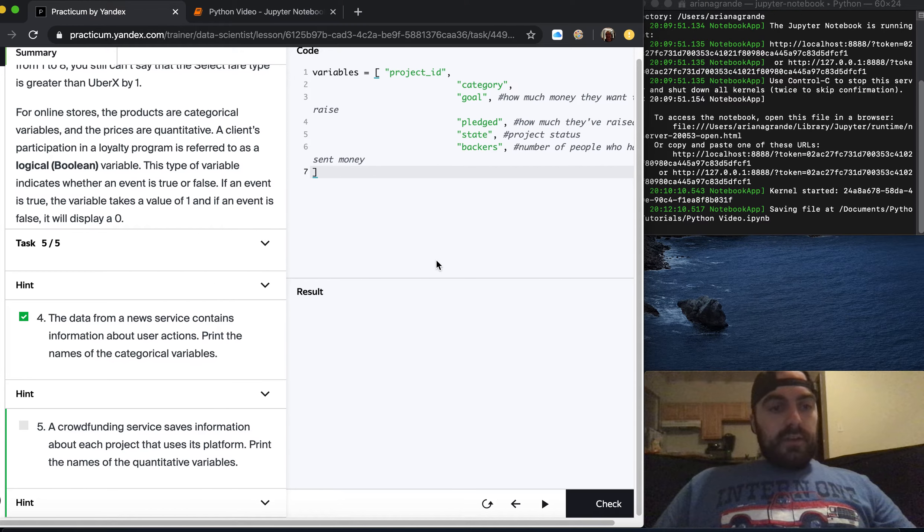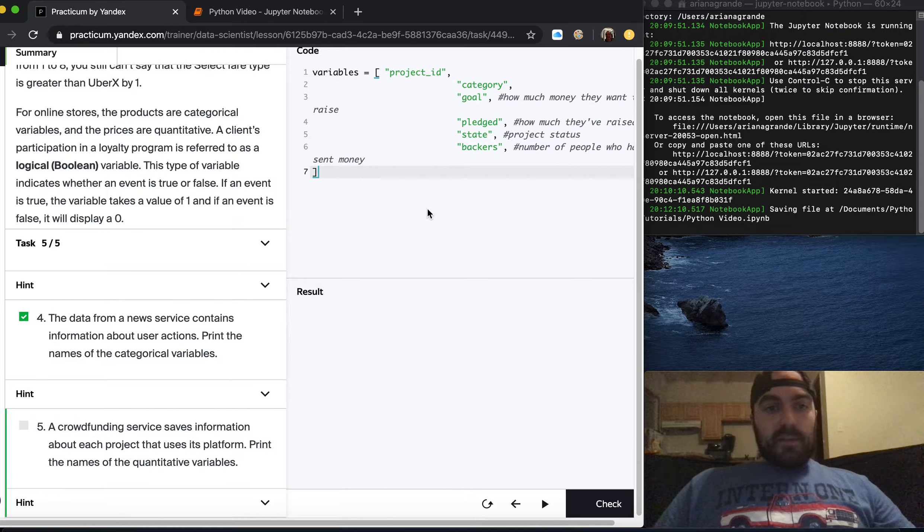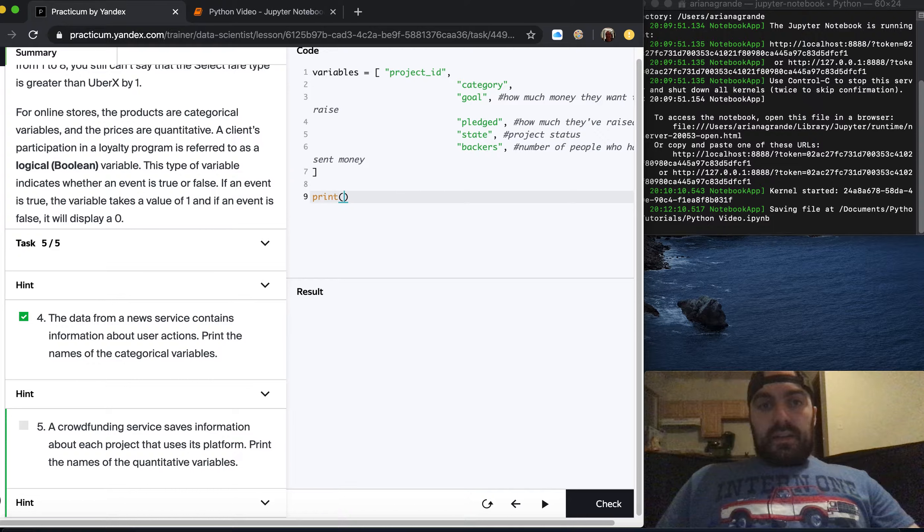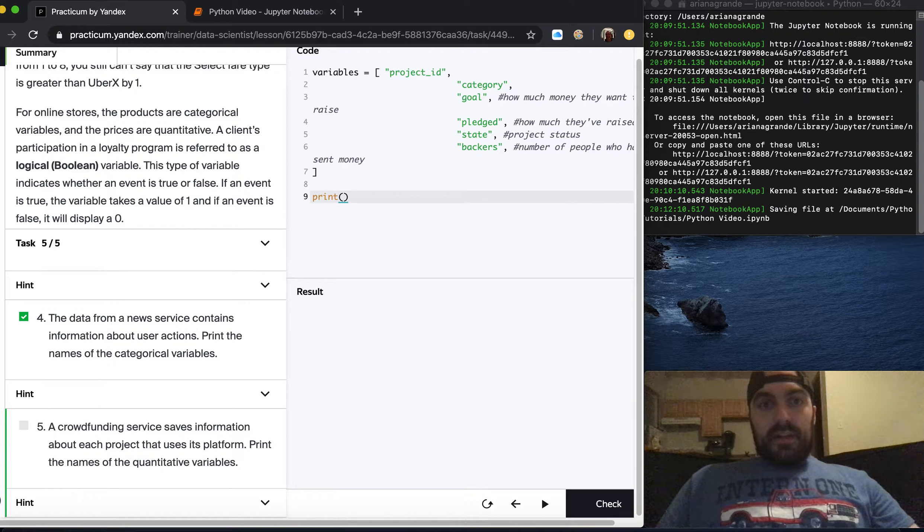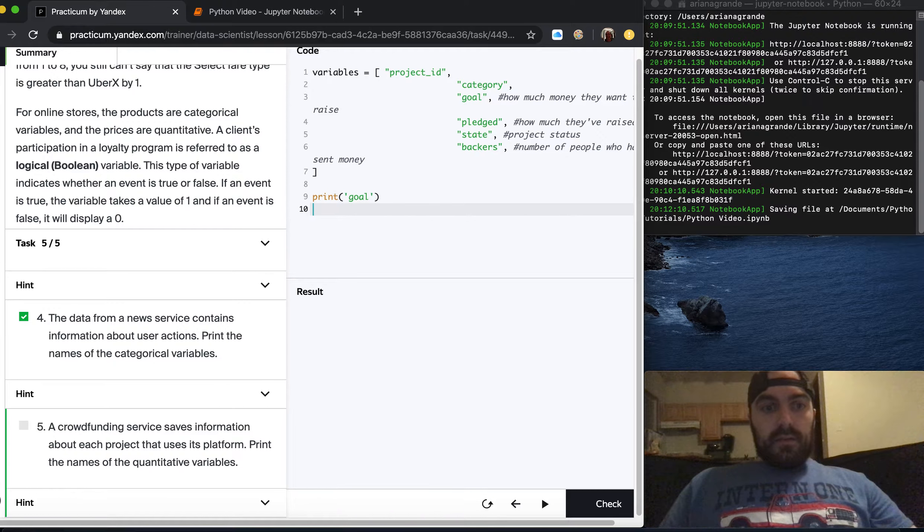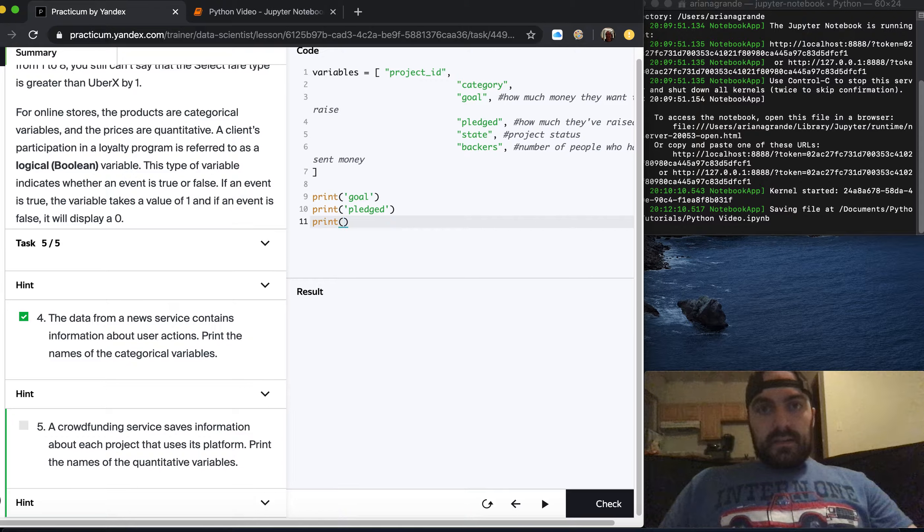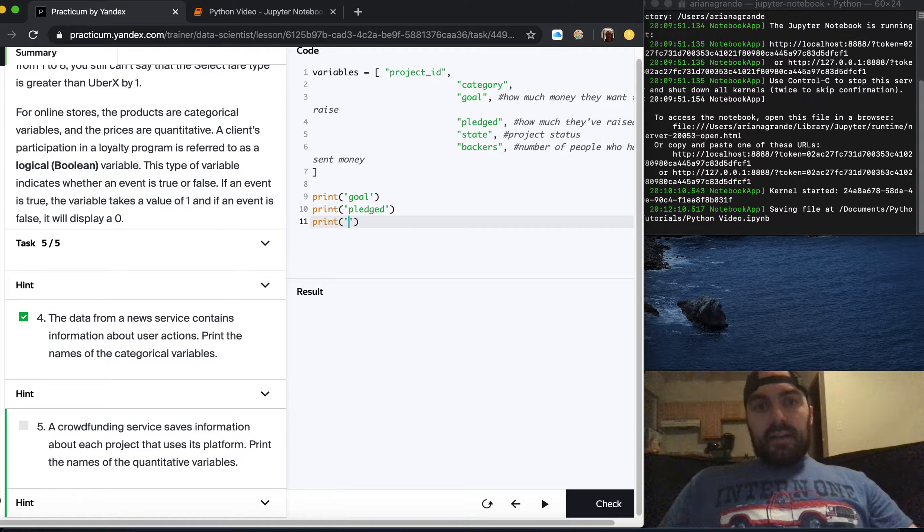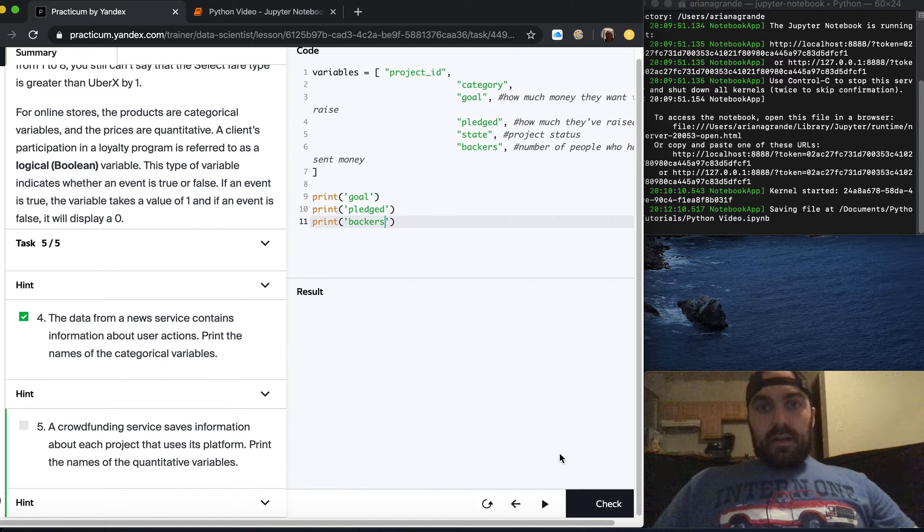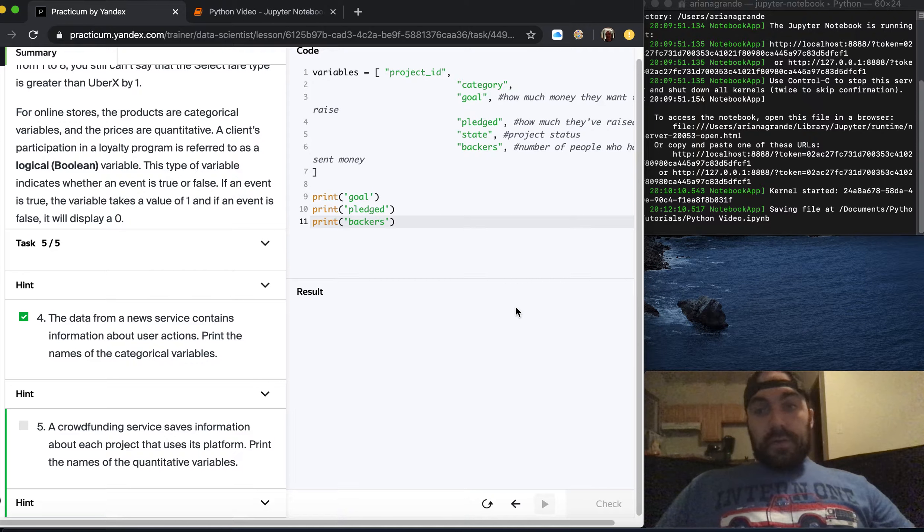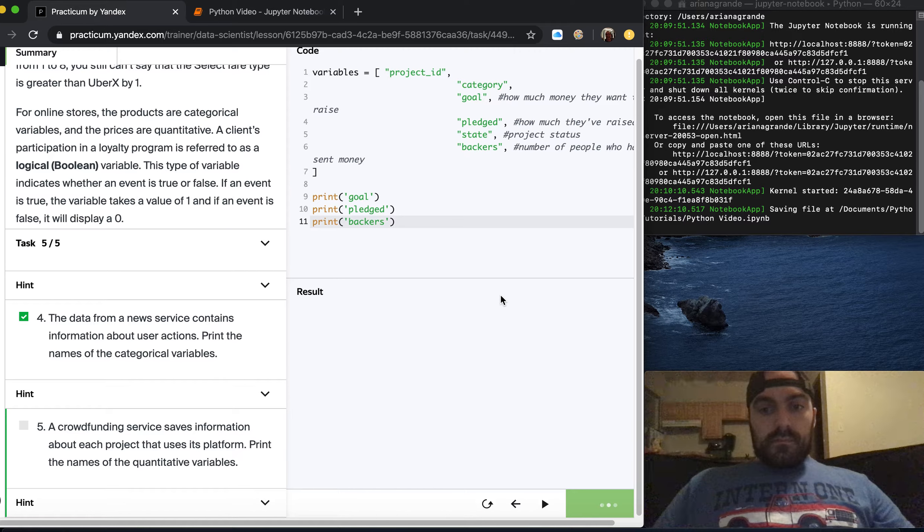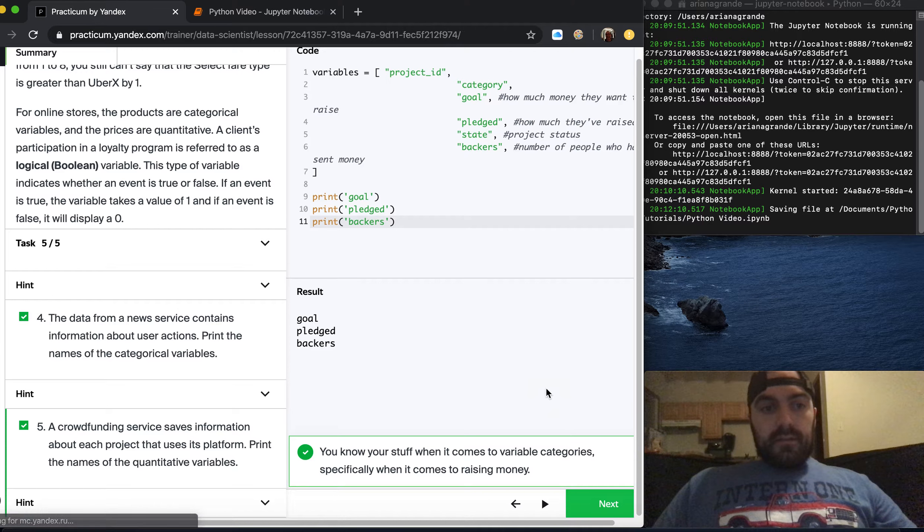A crowdfunding service saves information about each project on its platform. Print the names of the quantitative variables. Project ID is categorical, category is categorical, goal how much money that's going to be a number so that's quantitative. Pledged is also a number. State, the status is going to be categorical. Backers is a number, it's the number of people who have sent money. Let's check that, correct.